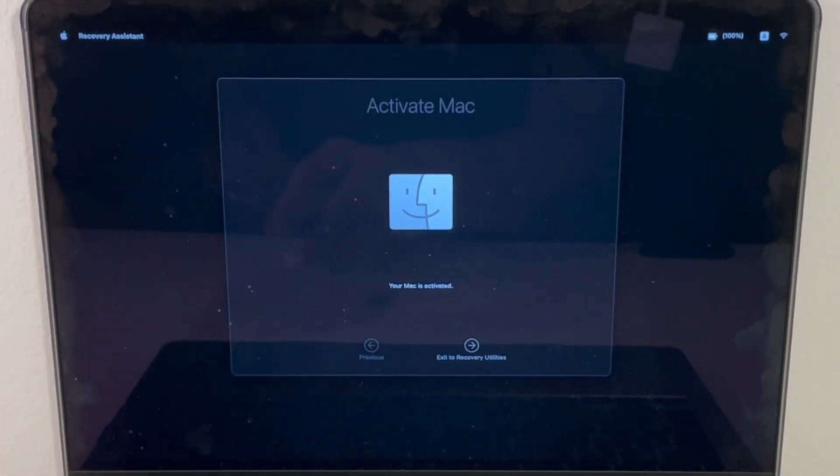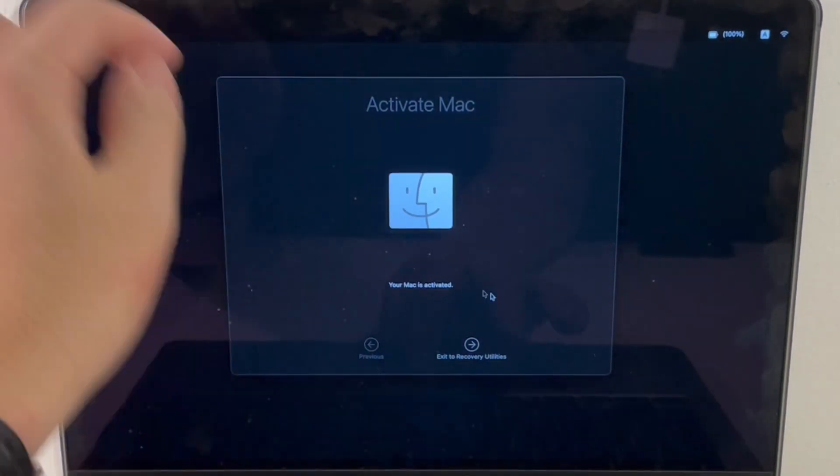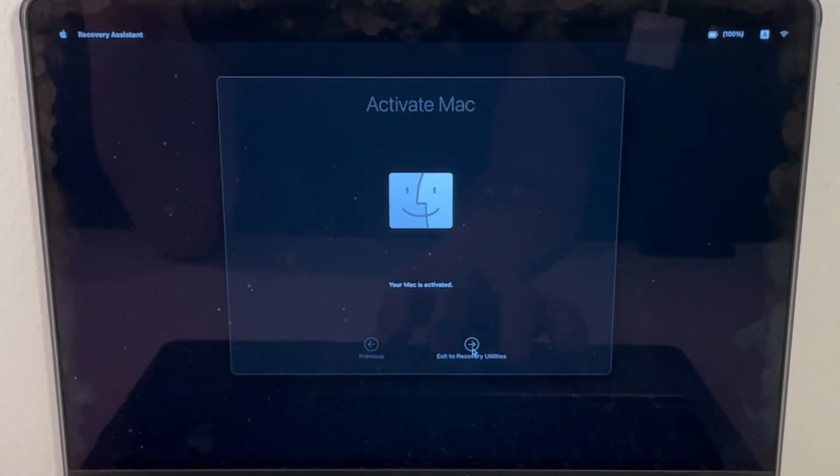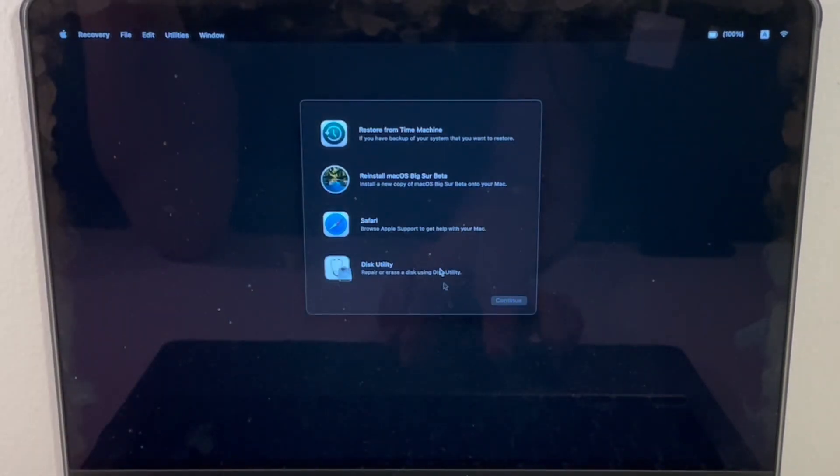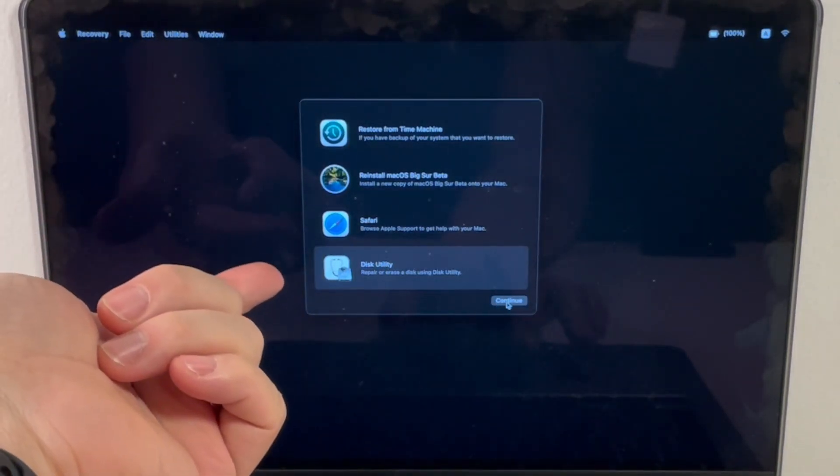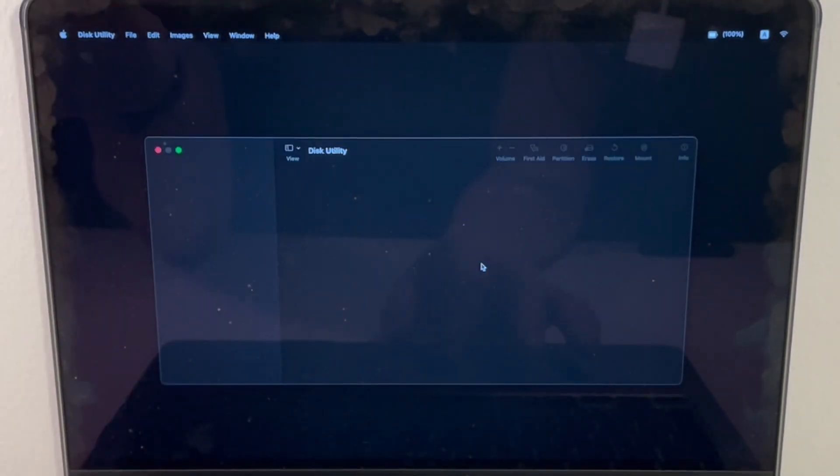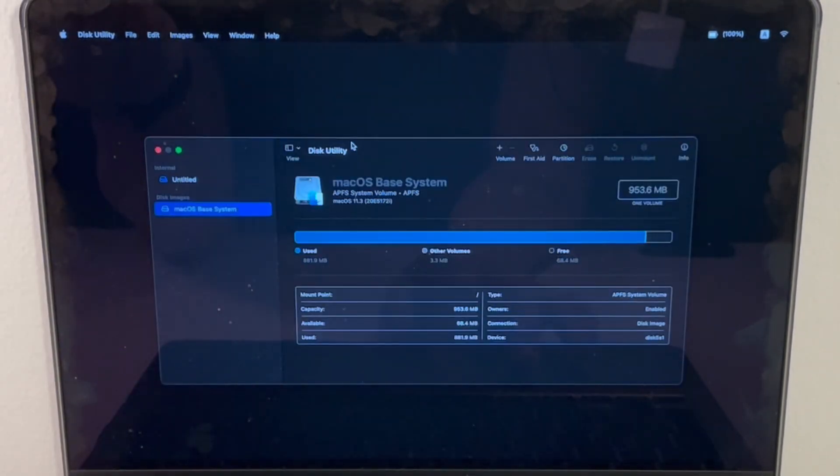Now it's saying that my Mac is activated. So now I can get into the recovery utilities and check that the actual disk itself is formatted correctly, so we can install the operating system again.